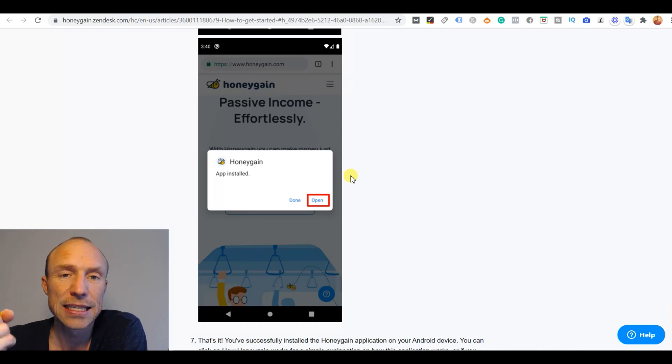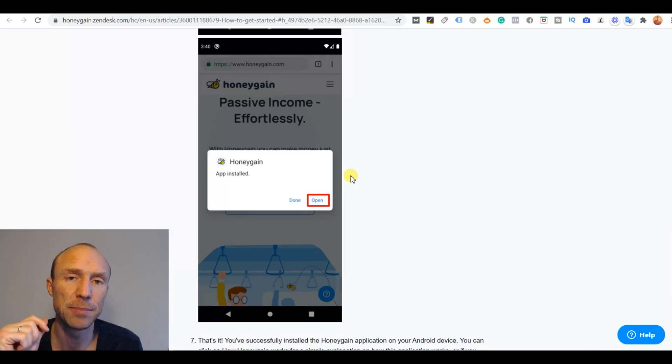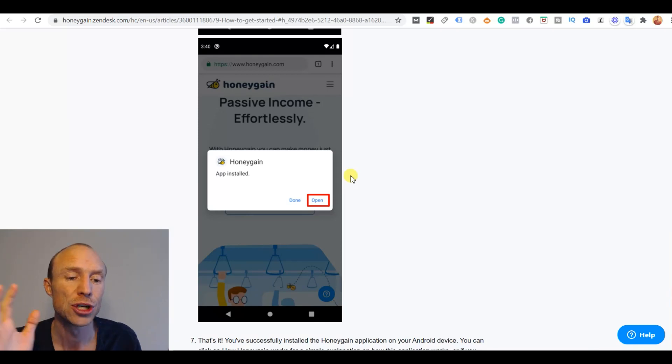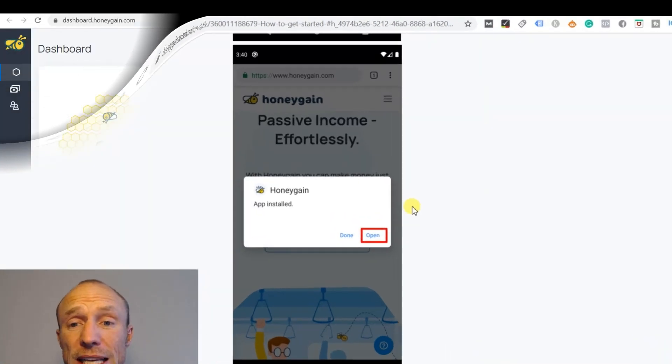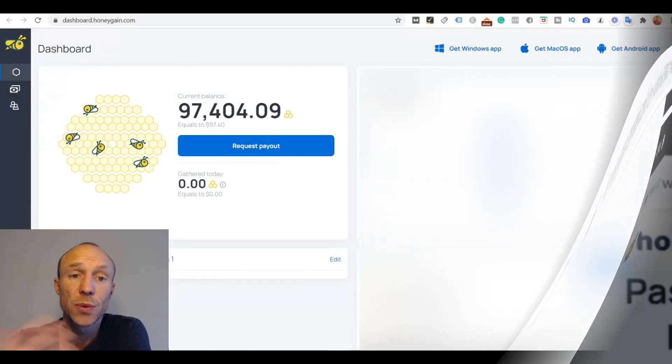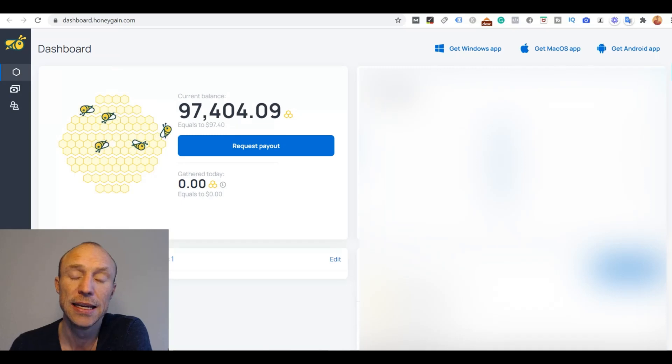So it is actually quite easy when you just know how to do it but it can be a little bit confusing if you have never tried to manually install an app before. But Honeygain actually makes it very easy to do. So that is how easy it is to install Honeygain.